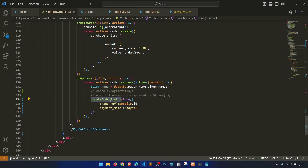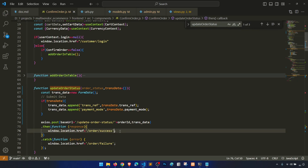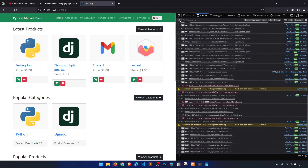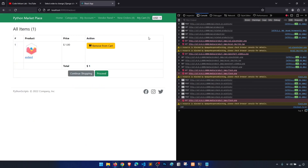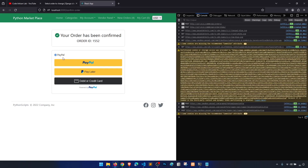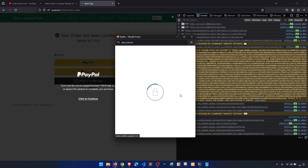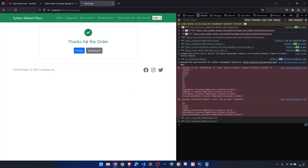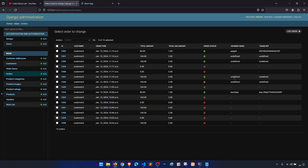Let's test PayPal. Go to home, add to cart, my cart, proceed with PayPal, log in to your account, and complete the purchase. After success it shows 'thanks for the order'. Checking the admin, we can see payment mode is 'paypal' and the transaction reference number is saved correctly.